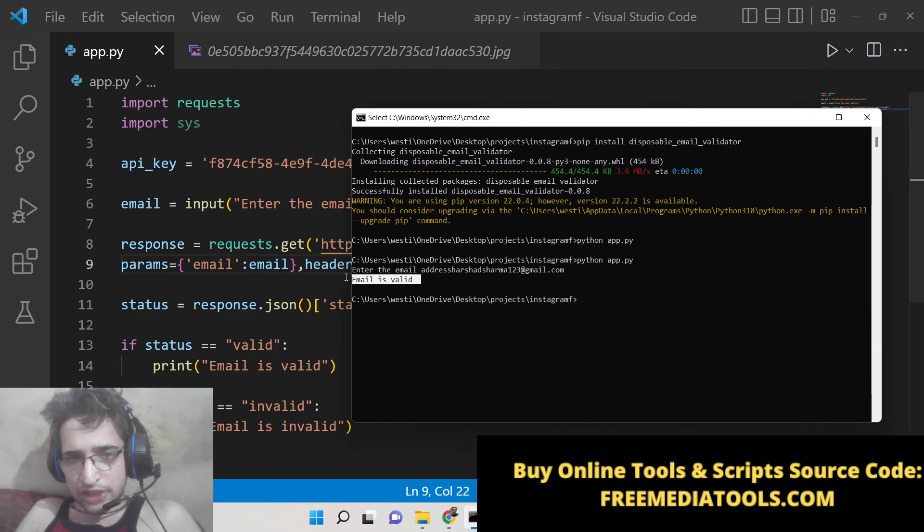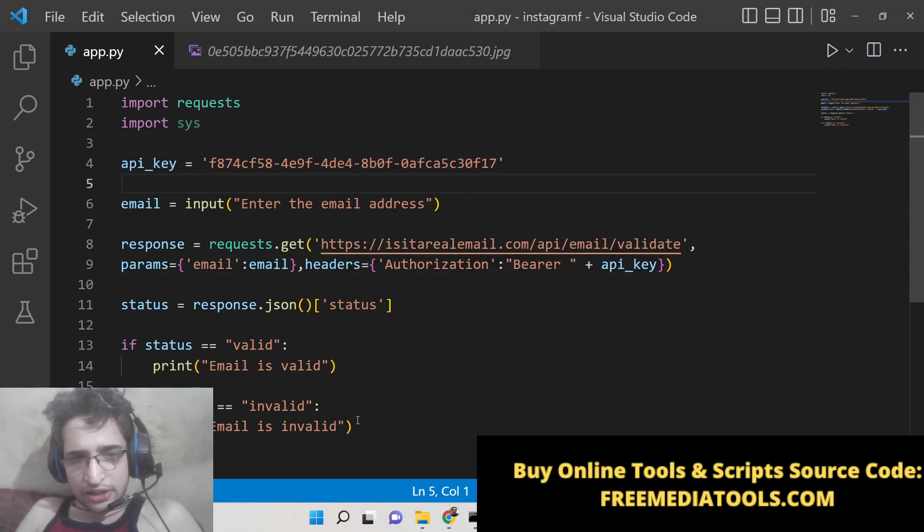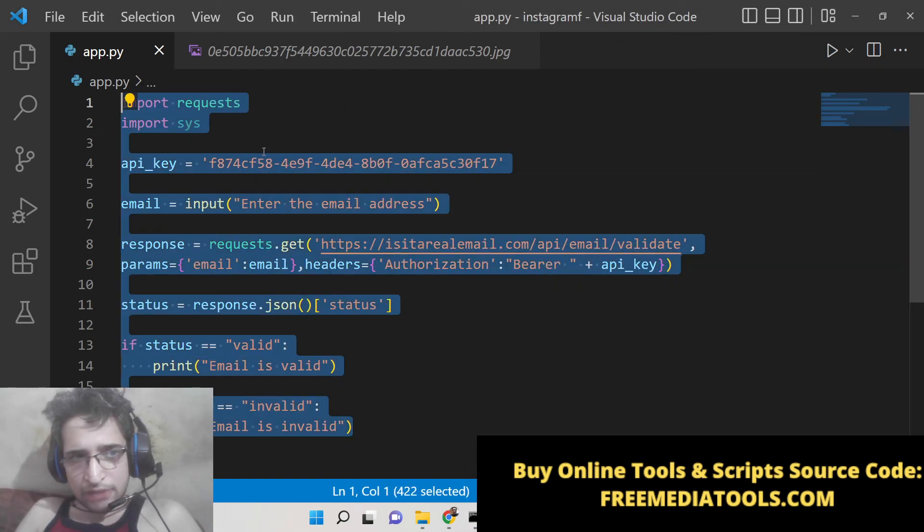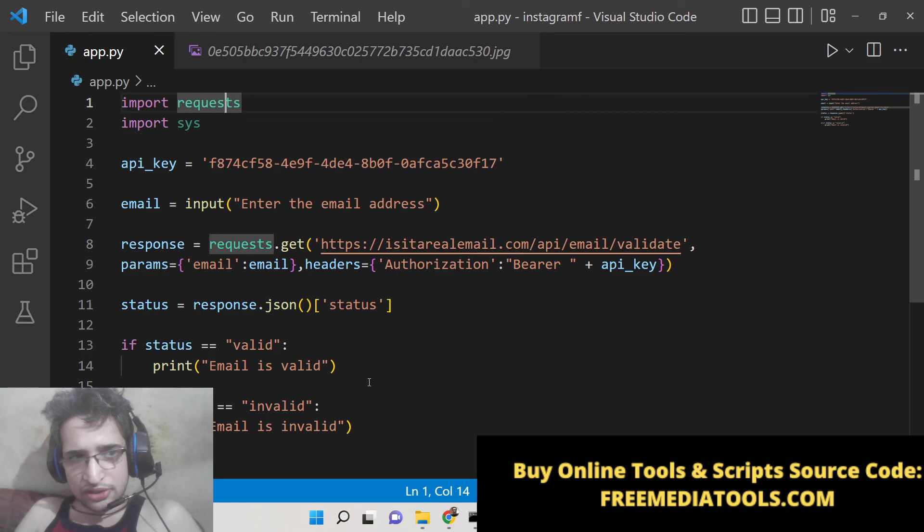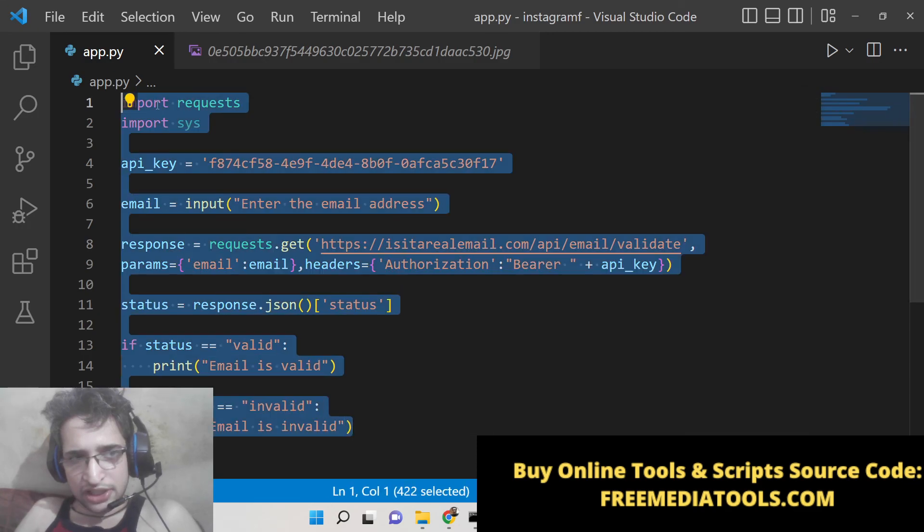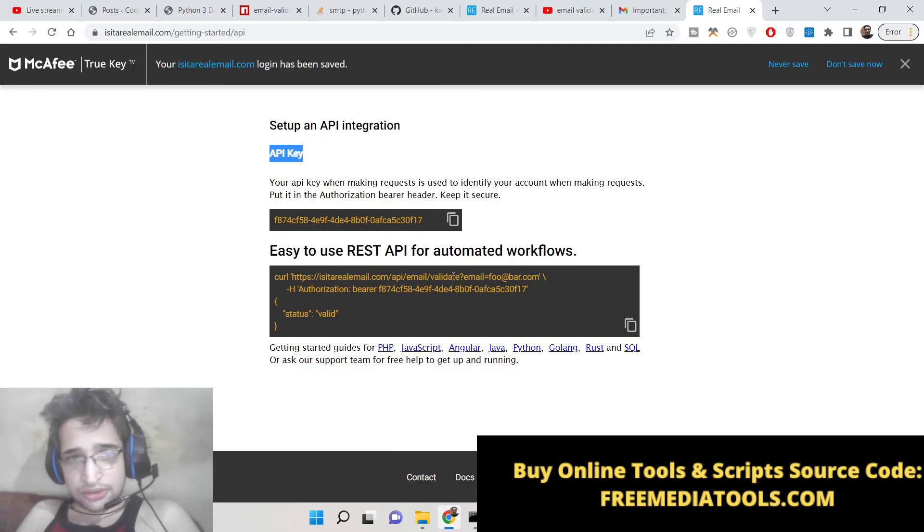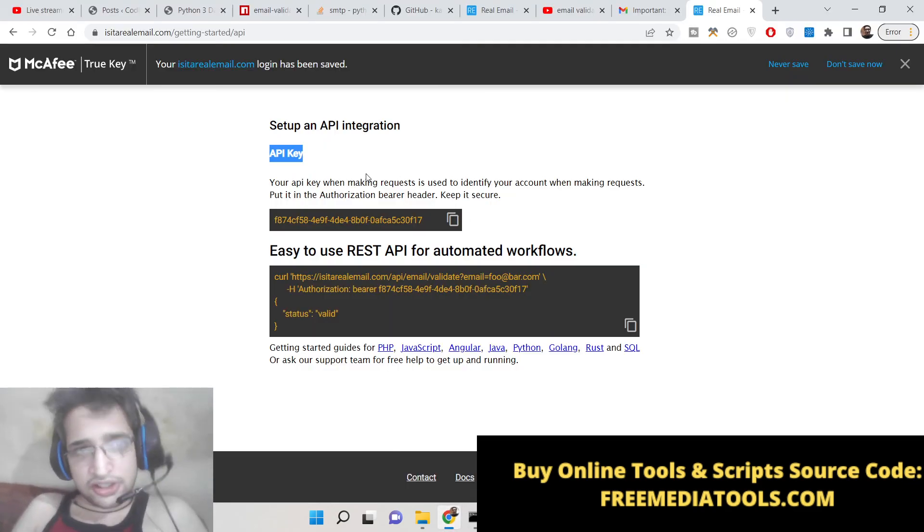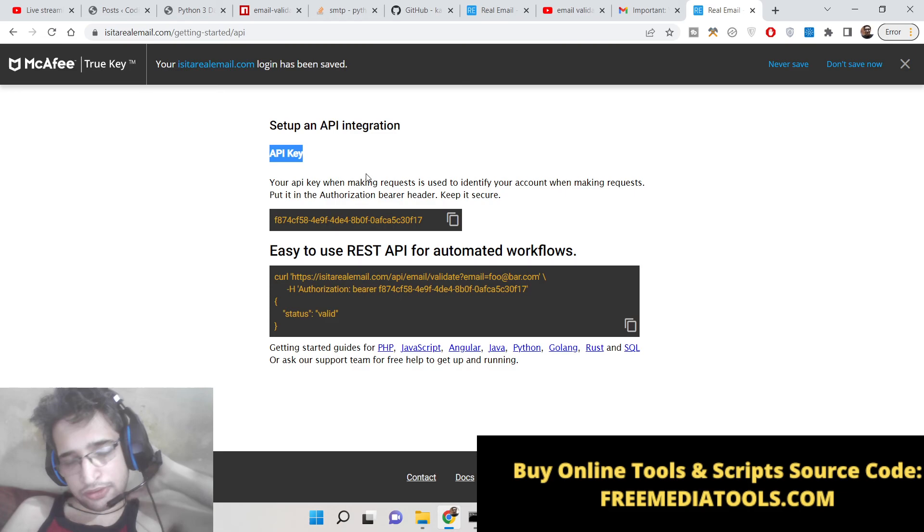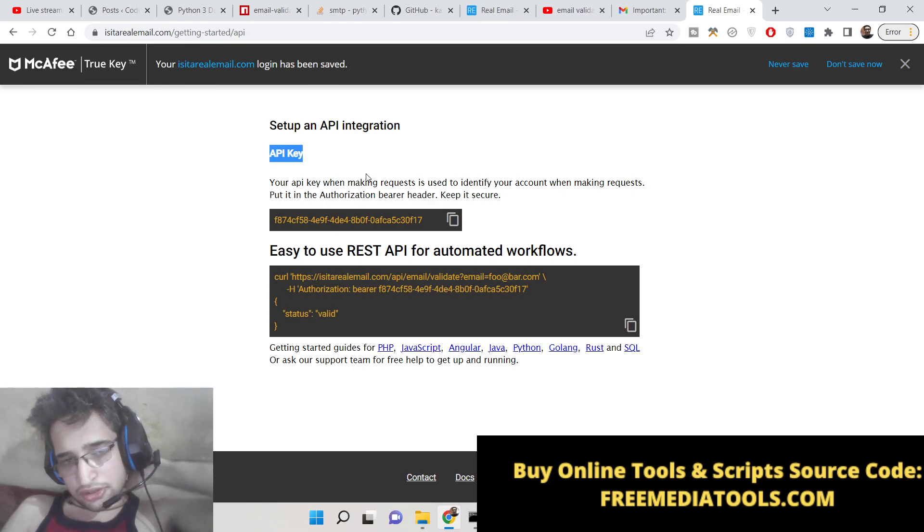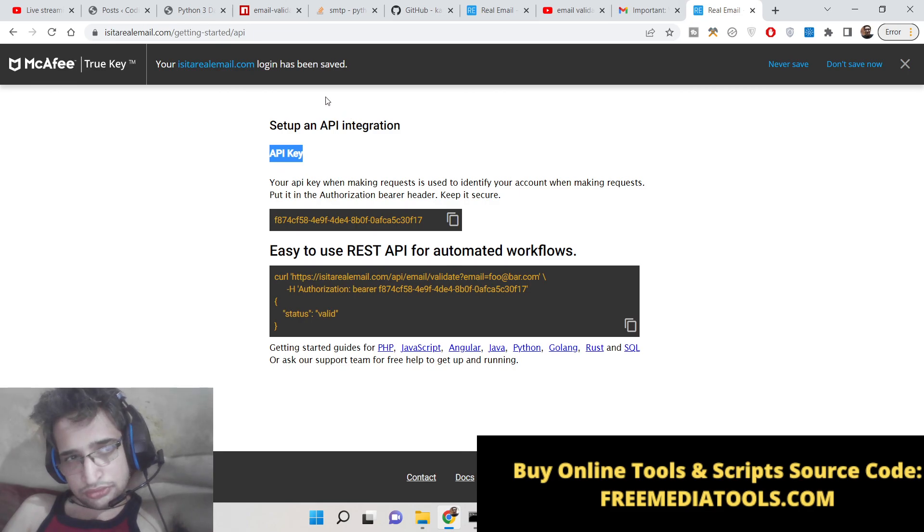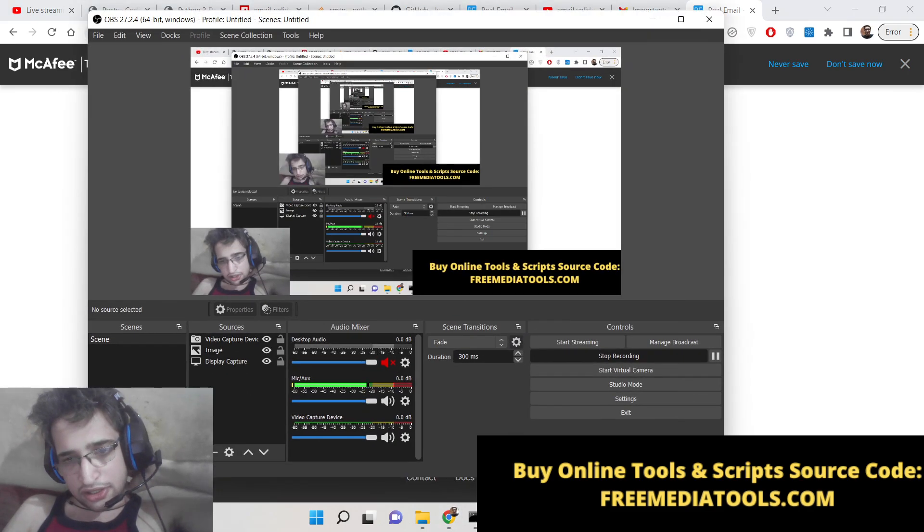email is valid. So in this way guys you can make this email validation kind of application using this real mail API. This is a fantastic API if you want to detect whether email exists or not inside mailbox. So please hit the like button, subscribe to the channel, and I will be seeing you in the next video. Thank you.